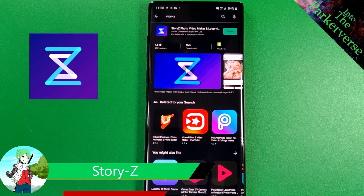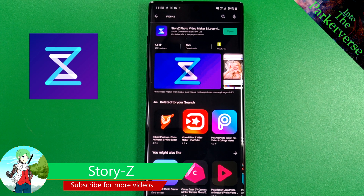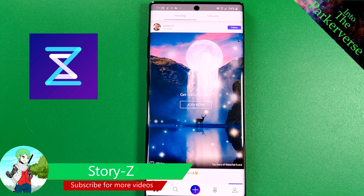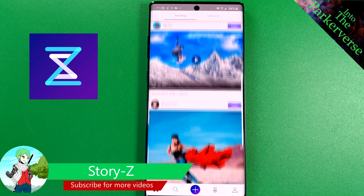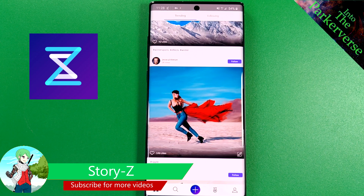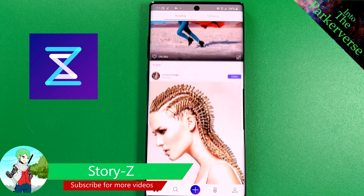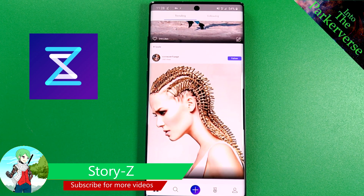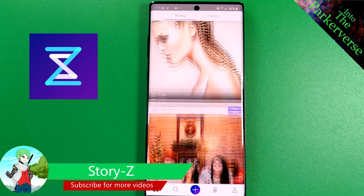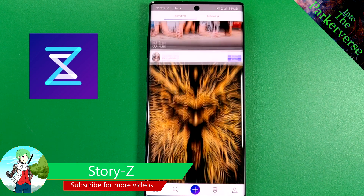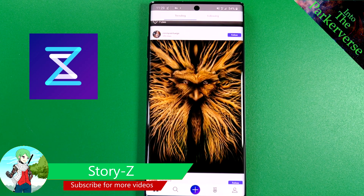Step two: make sure you download the app StoryZ. This is what will allow you to add life to your lifeless wallpaper, turning your still images into video files of their own. Loading up the app, you'll be able to browse other users' publicly shared creations. I highly recommend you take your time and have a look around.